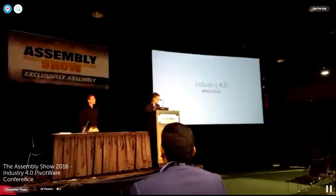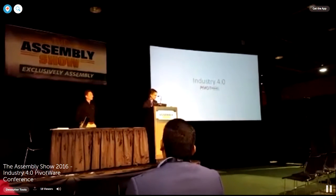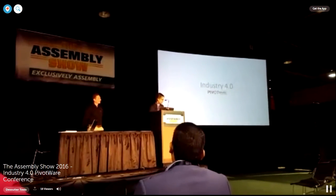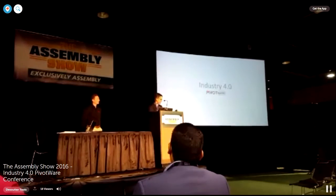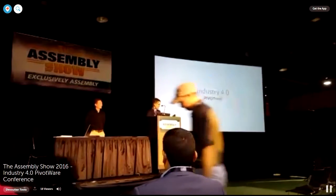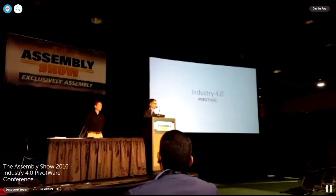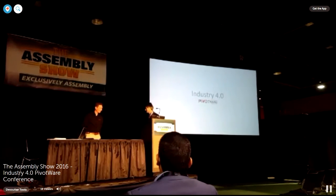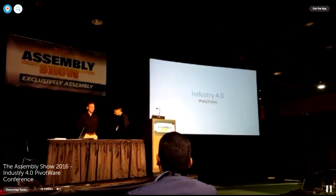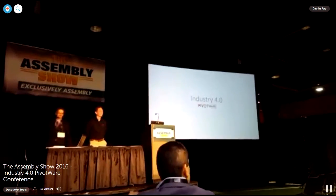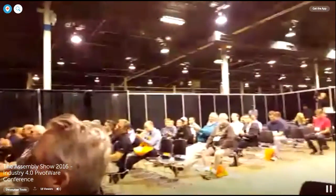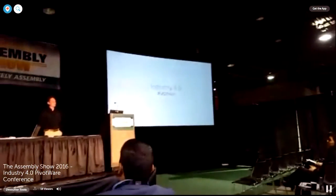I'd like to introduce our speaker, Corey Sensky, Process Control Project Manager for the Pivotware Division of Sooner Tools. Hello. Thank you. Good afternoon.